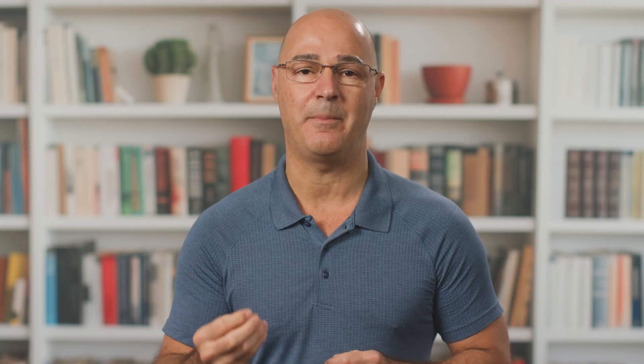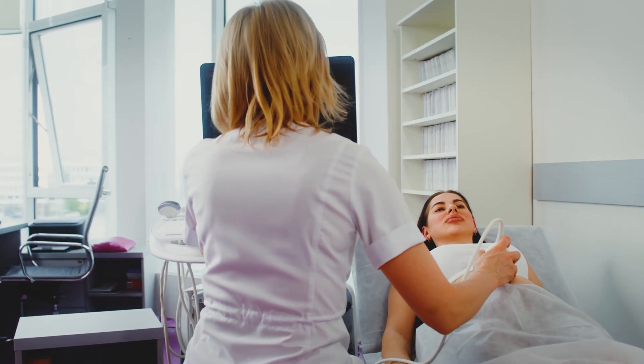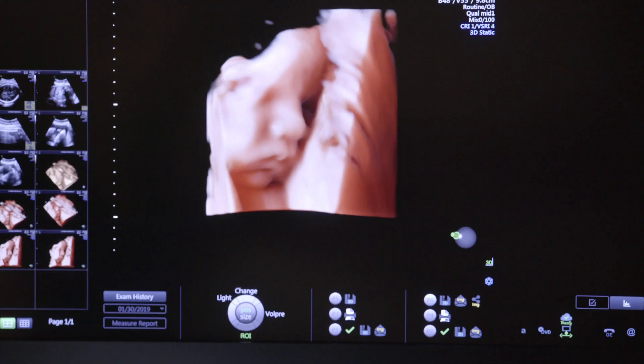We normally break down scoliosis into types, and there are three main types. There is idiopathic scoliosis, which is the most common type, where scoliosis is happening for unknown reasons. There is congenital scoliosis, which happens at birth because there's a malformed or asymmetrical vertebra that develops in utero, and the patient is born with a curvature in the spine.